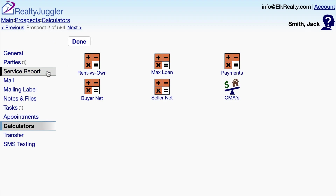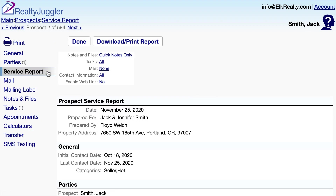The Service Report tab allows me to view a summary of all of my prospect's information, including emails, tasks, notes, as well as contact and referral information.